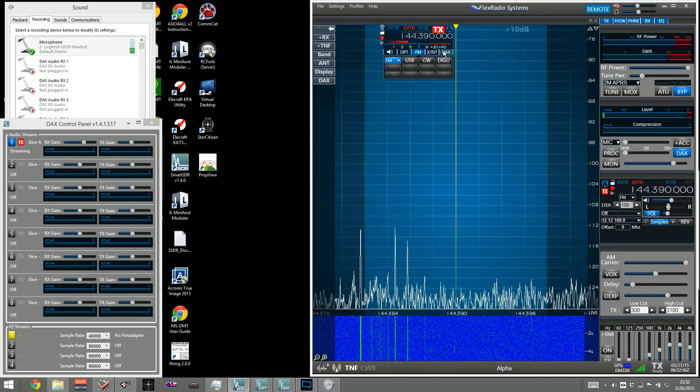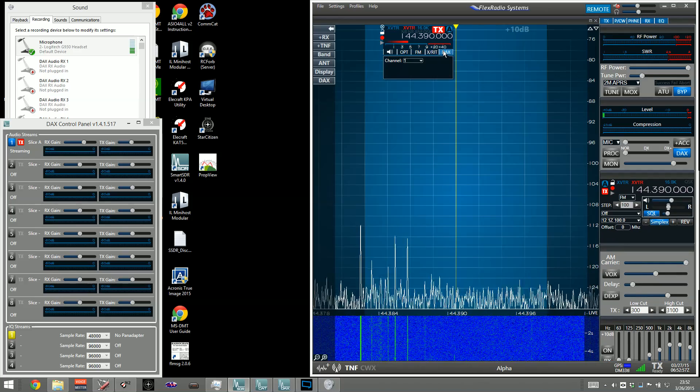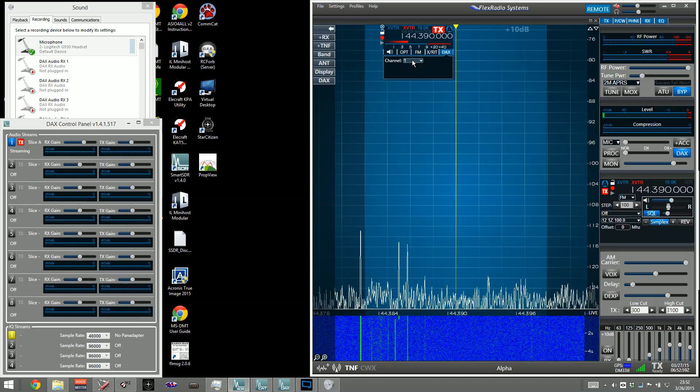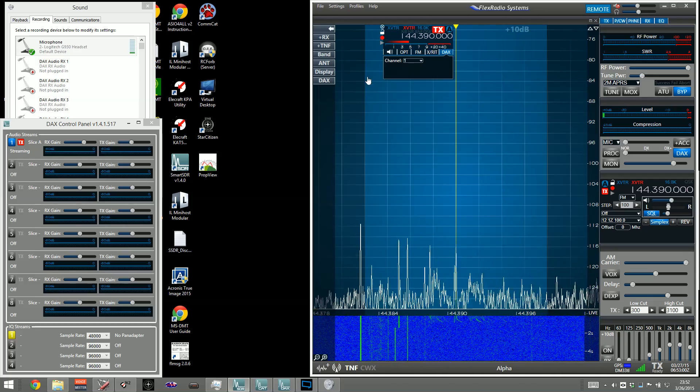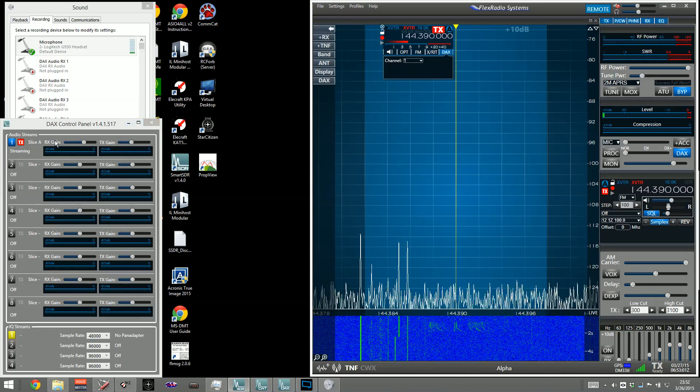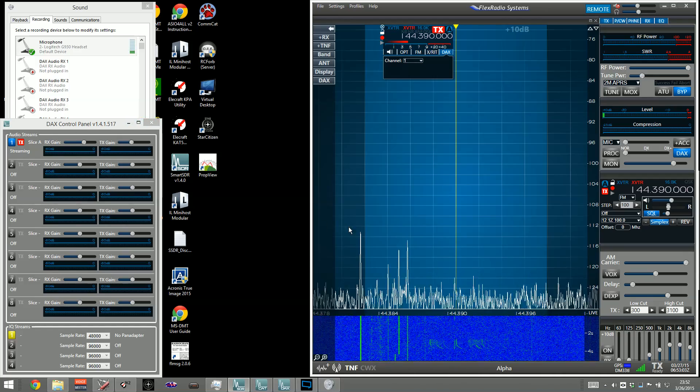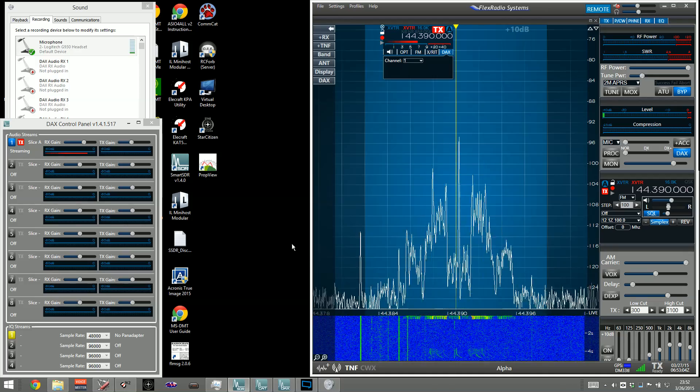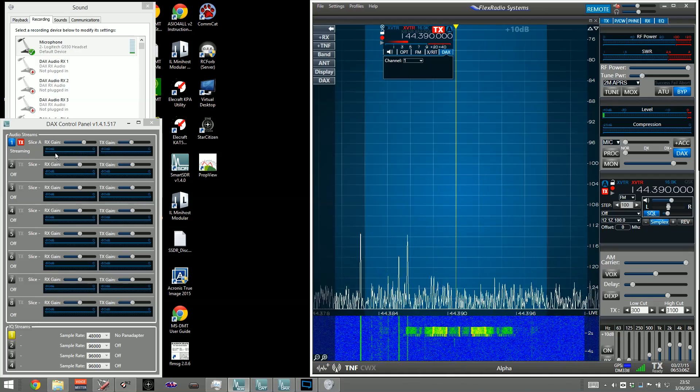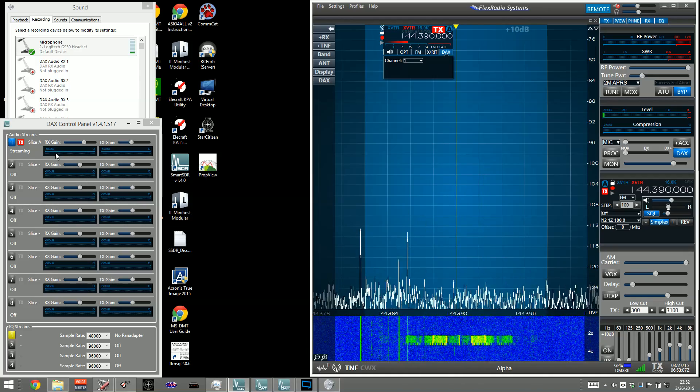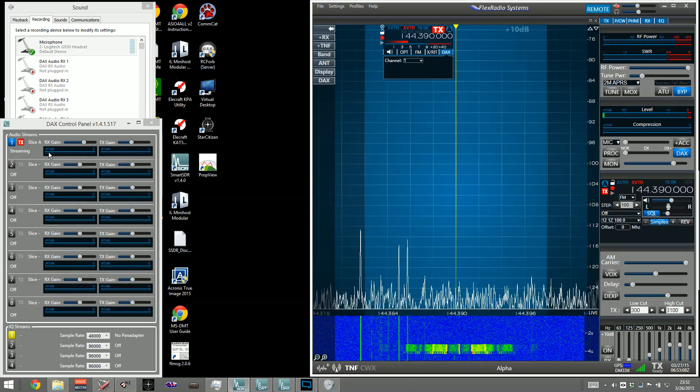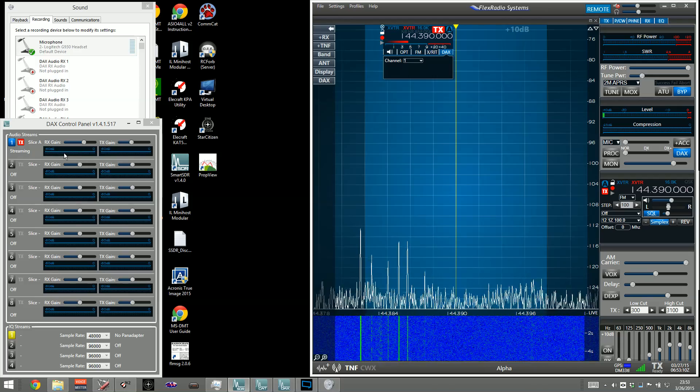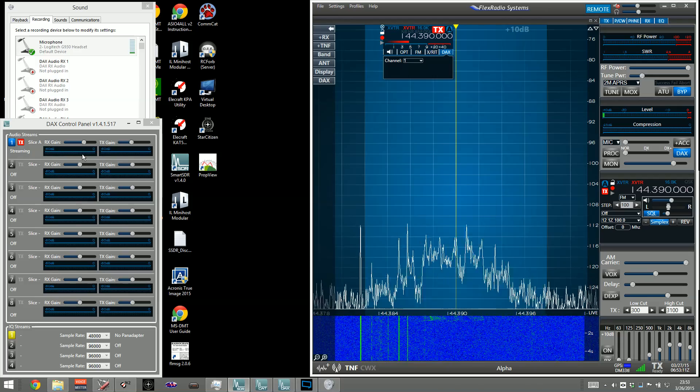Obviously, we're going to use DAX, so we're going to set a DAX channel to one on this, and you can see over here in the DAX panel that incoming APRS traffic is properly increasing the gain, the meter inside of the DAX control panel, so that's good.